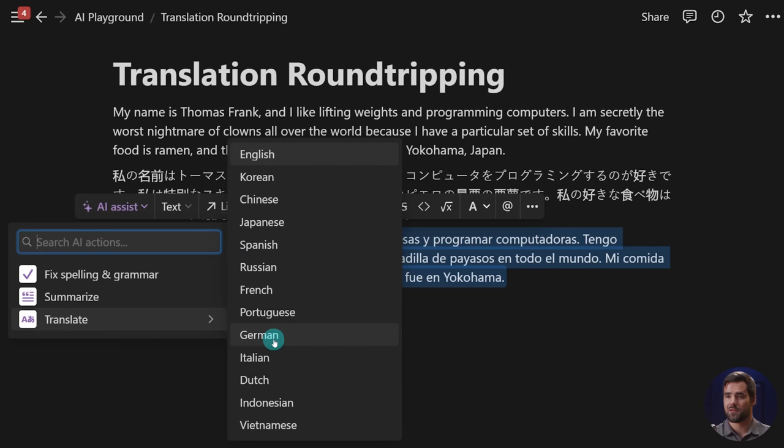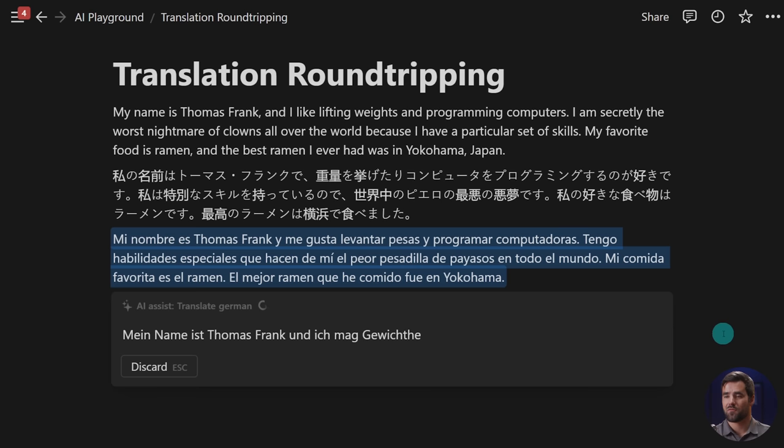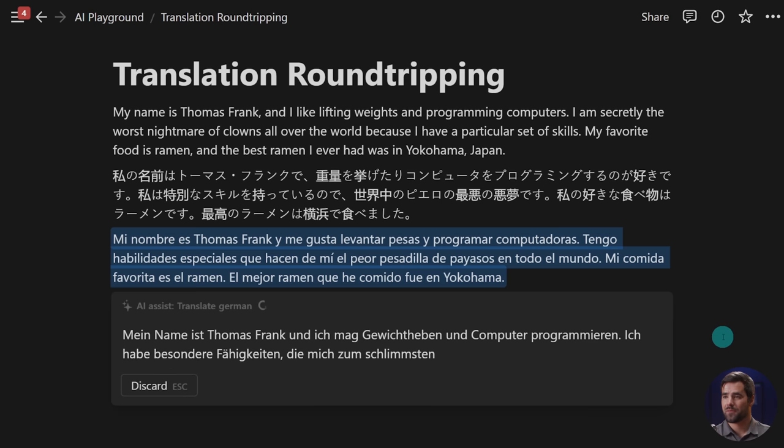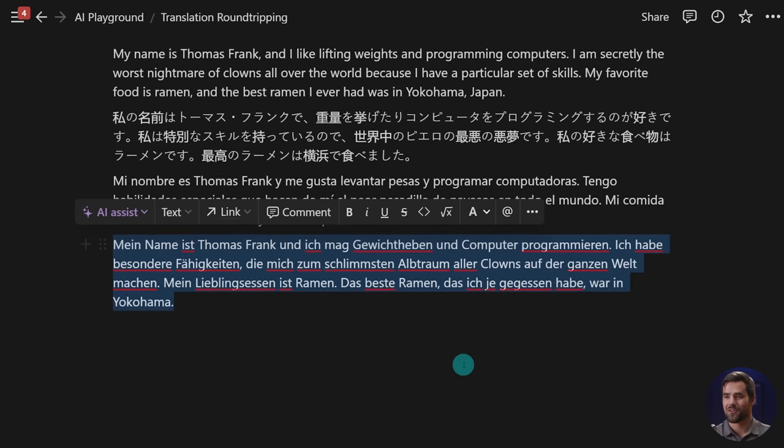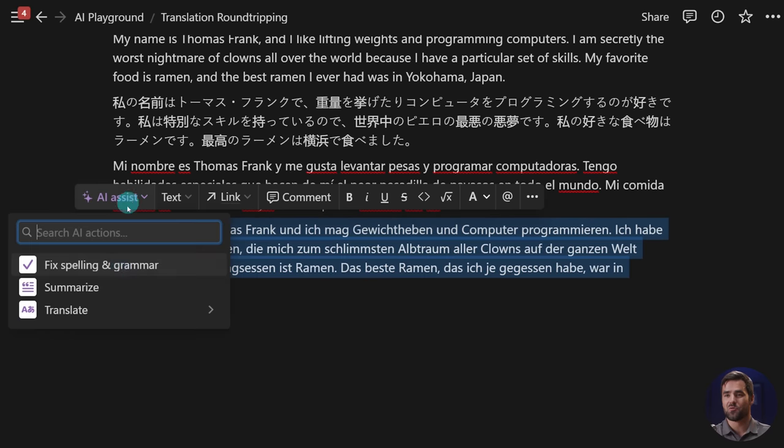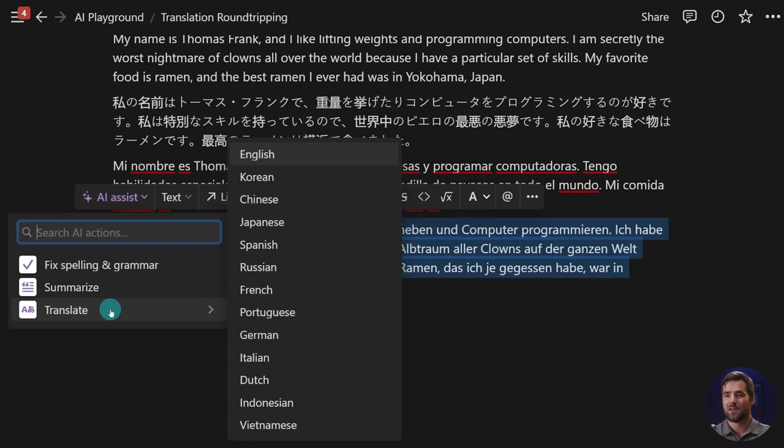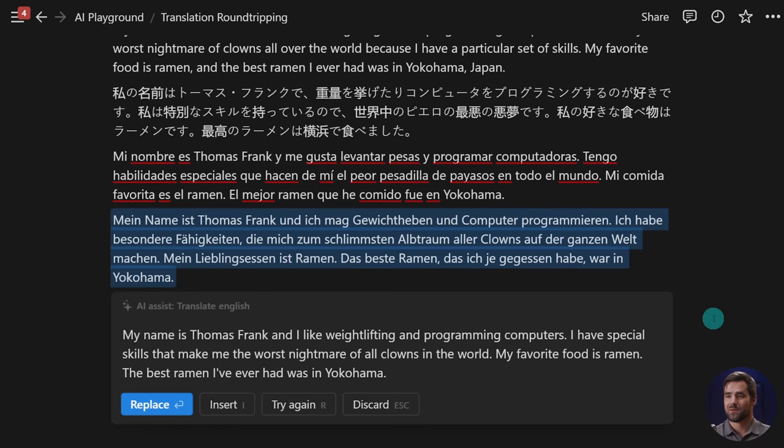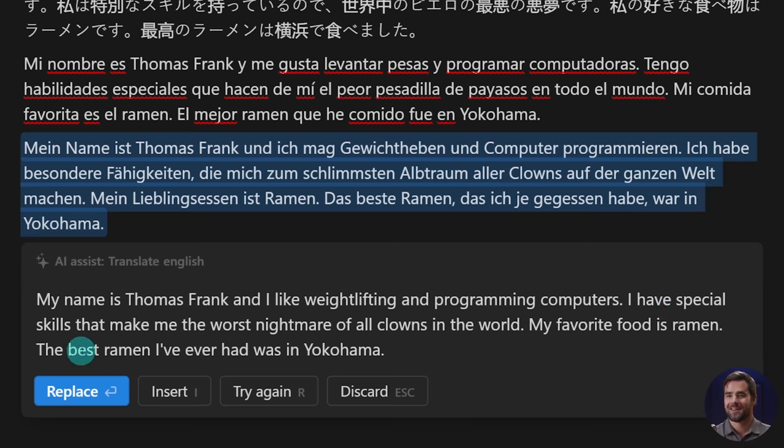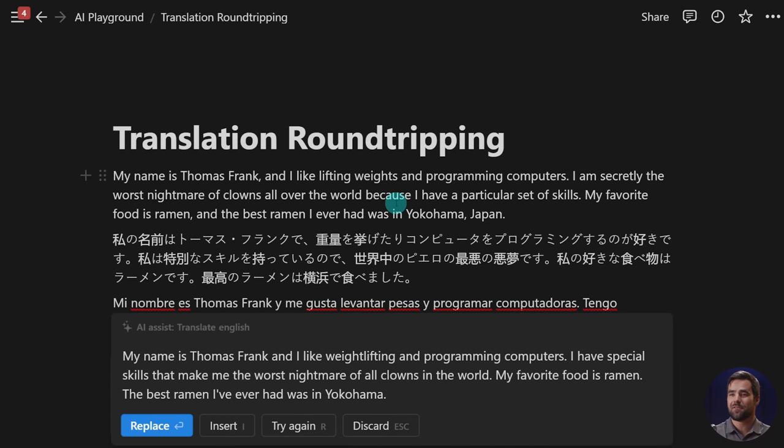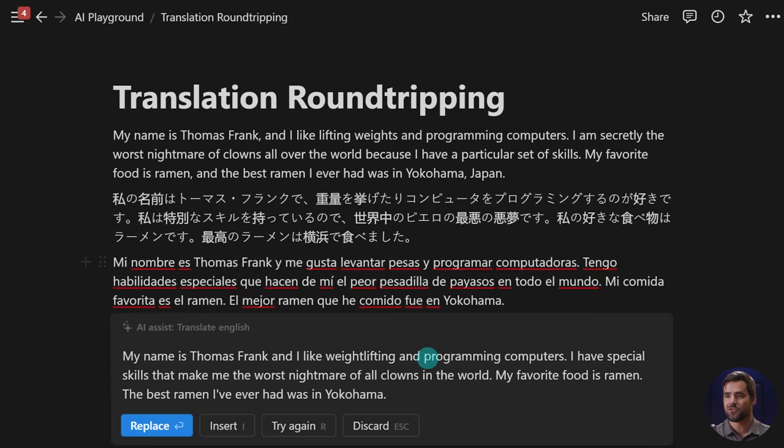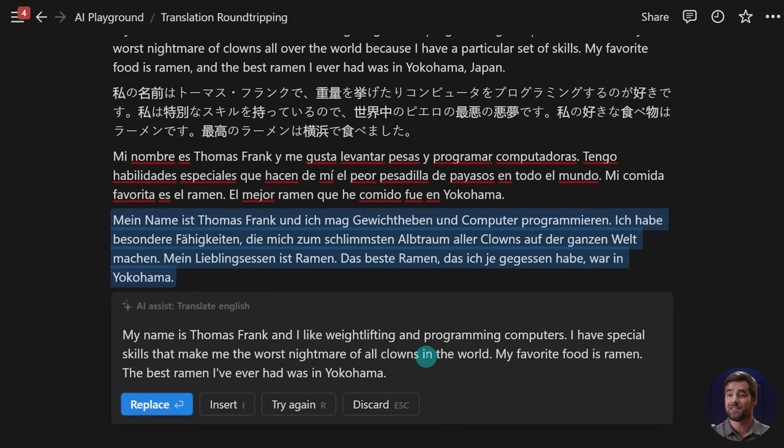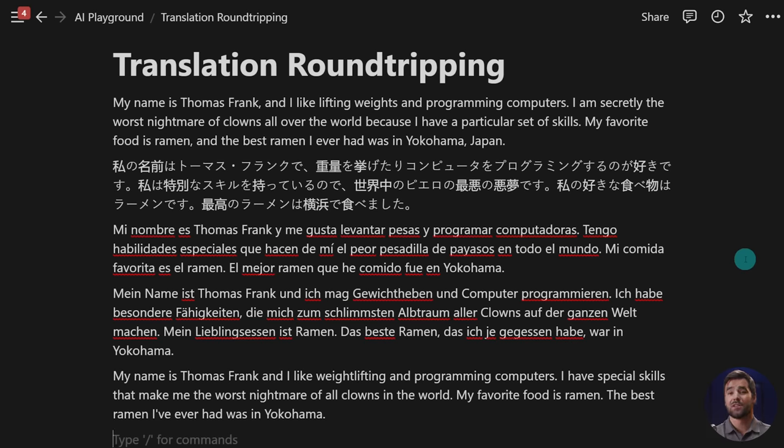And then let's round trip that one, or I guess, translate that one to German. Just picking these at random here. Let me know if you speak Japanese or Spanish or German, if these are correct. But the one I am very interested in now is what happens when we basically send this back to English. My name is Thomas Frank, and I like weightlifting and programming computers. I have special skills that make me the worst nightmare of all clowns in the world. So yeah, I mean, it's not the exact same phrasing, but it's got all the same meaning and pretty much nothing is lost in translation, which is extremely impressive.